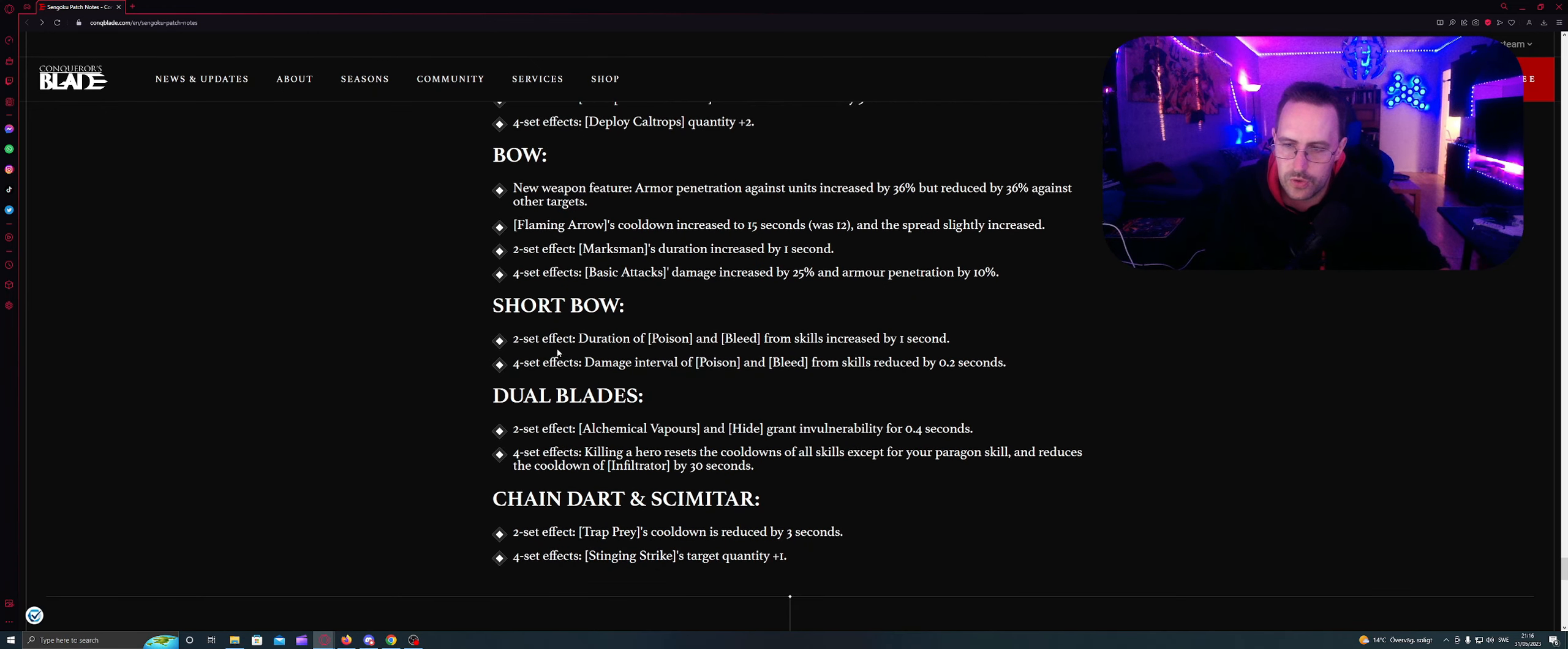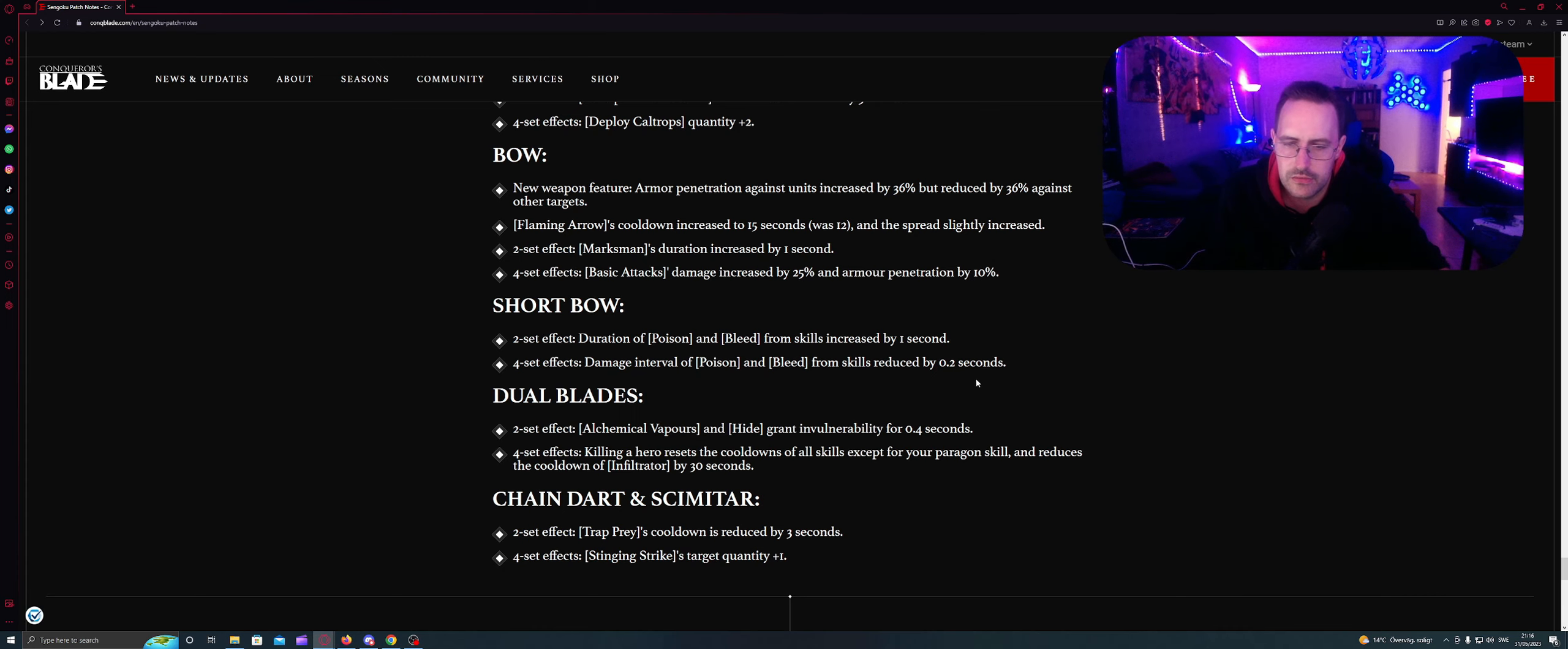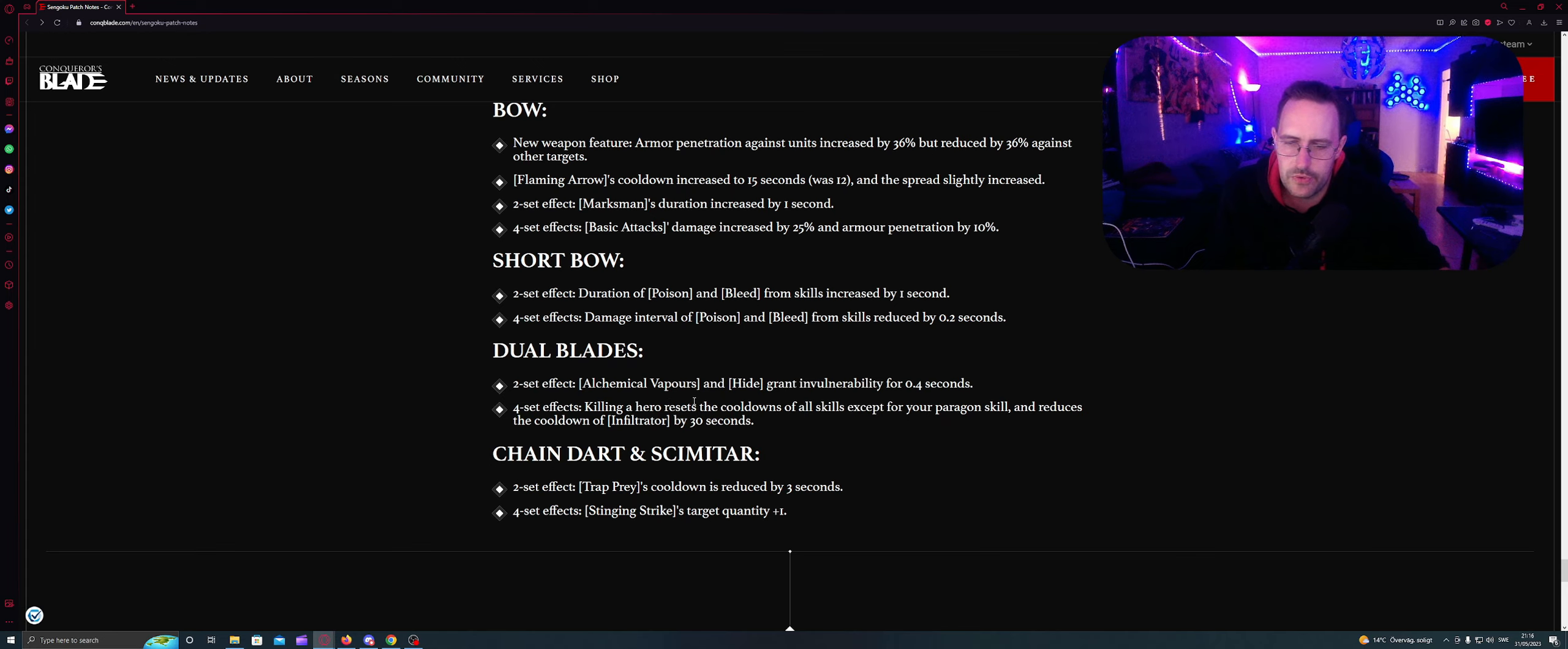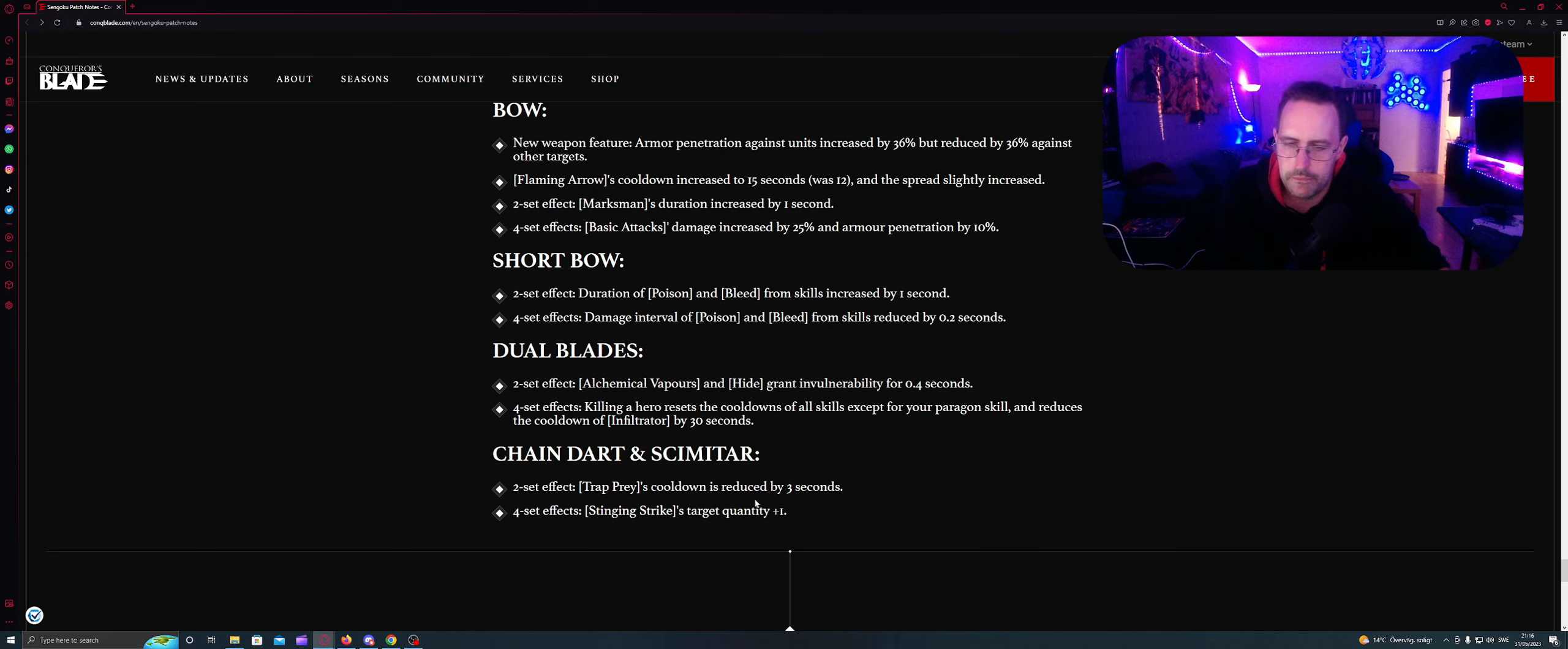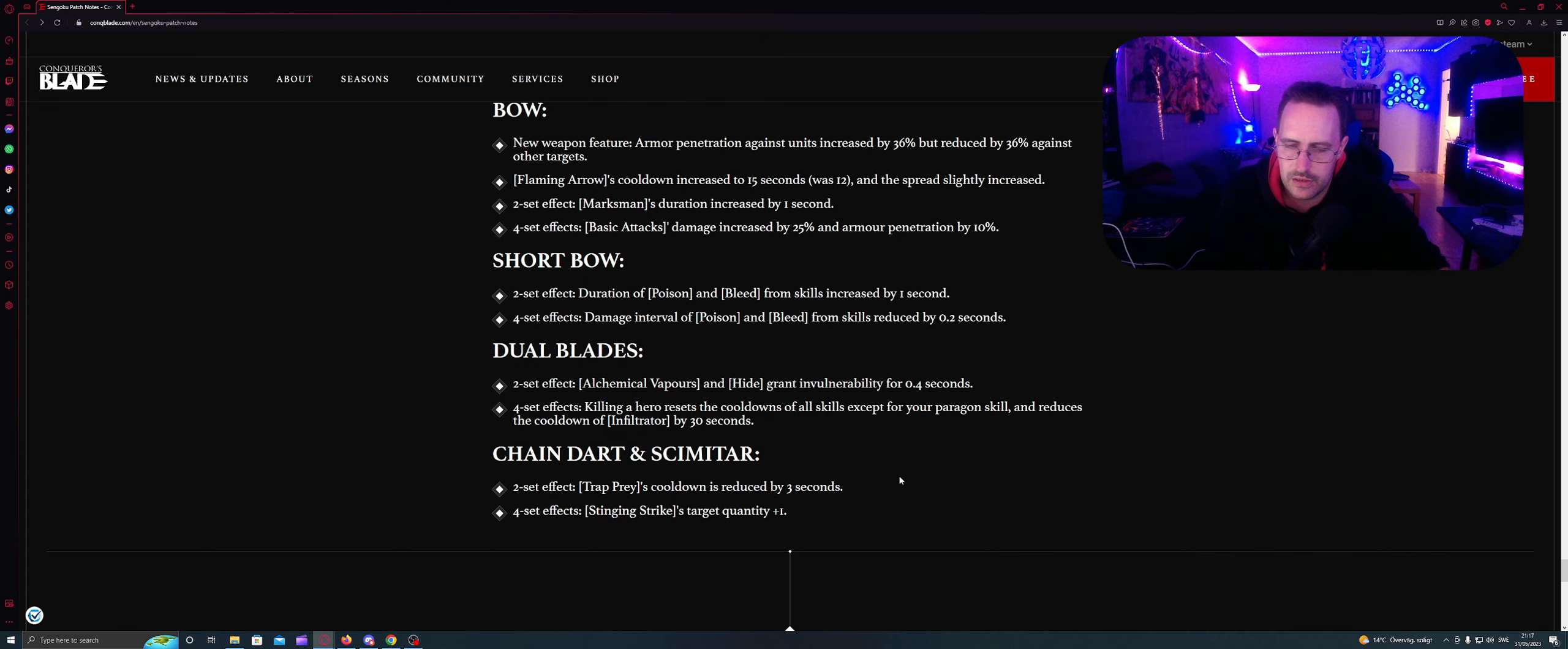Short bow. Two sets effects: Duration of poison and bleed from skills increased by one second. Four sets effects: Damage interval of poison and bleed from skills reduced by 0.2 seconds. So it's gonna bleed faster. Dual blades. Two sets effects: Alchemy, vipers and hide grants invulnerability for 0.4 seconds. Four sets effects: Killing heroes resets the cooldown of all skills except for your paragon skill. Reduce the cooldown of accumulator 30 seconds. But wouldn't that say resets all skills? Wouldn't that also be that? Confused. Then it says 30 seconds. Okay.